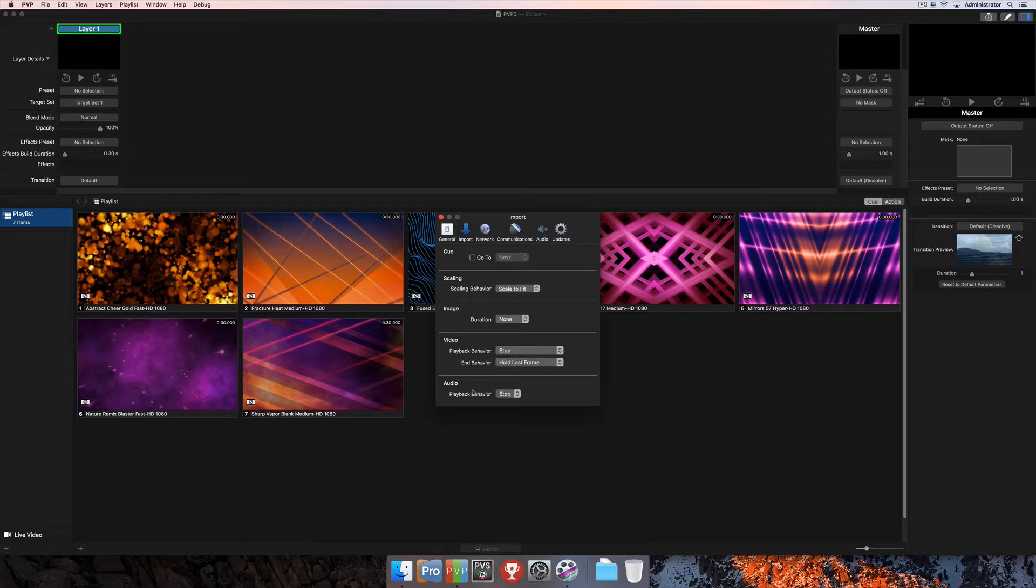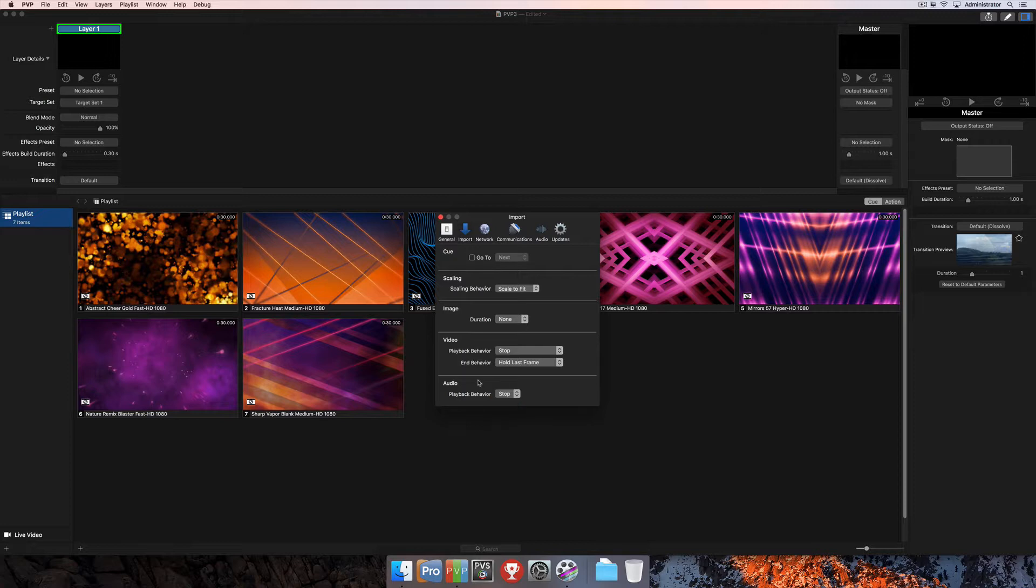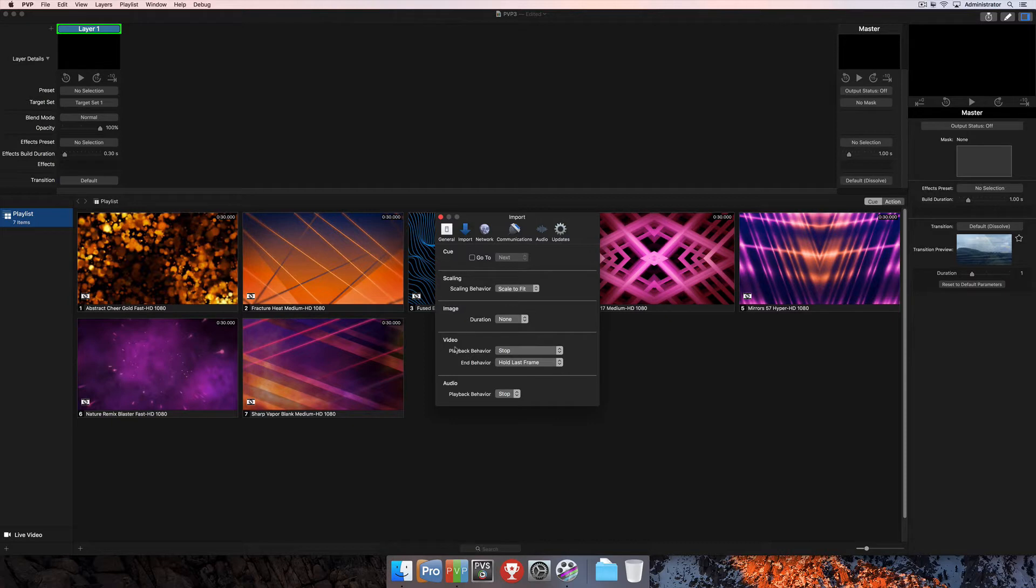Finally, for audio, you can also change the playback behavior and choose between stop or loop. So changing these settings here will change the settings for every single piece of media of that type that you import into PvP.